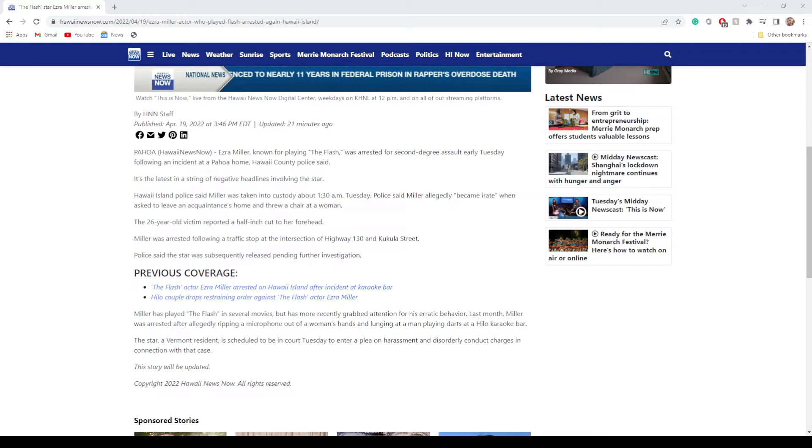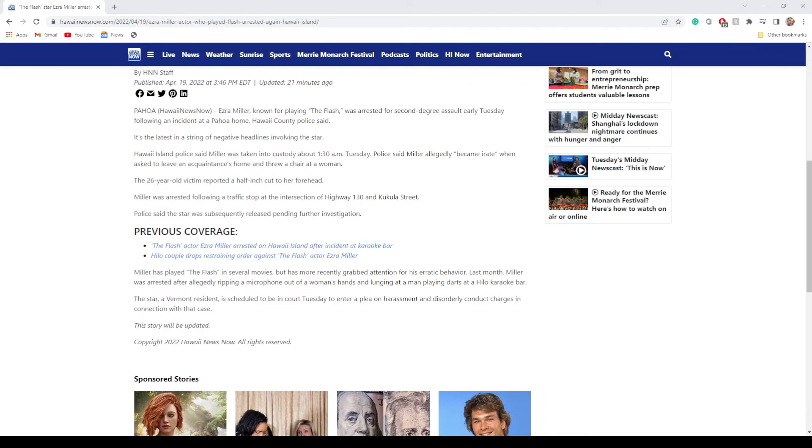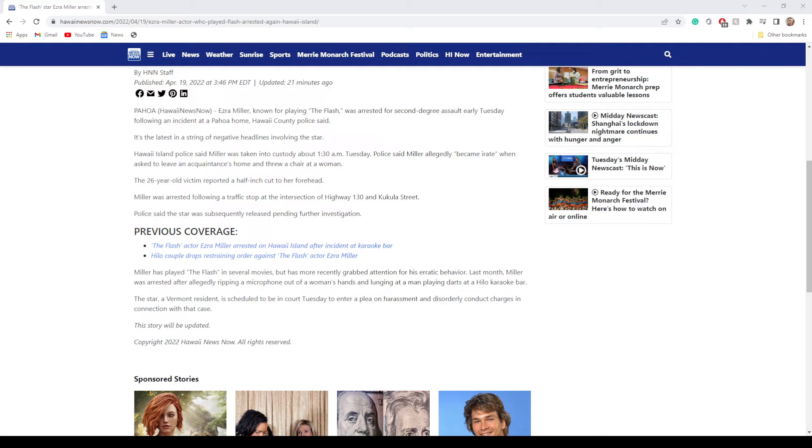Miller was arrested following a traffic stop at the intersection of Highway 130. The star was subsequently released pending further investigation. Last month Miller was arrested after allegedly ripping a microphone out of a woman's hands and lunging at a man playing darts at a Hilo karaoke bar. The star is scheduled to be in court Tuesday to enter a plea on harassment and disorderly conduct charges in connection with that case.